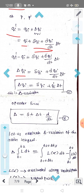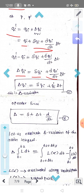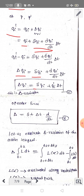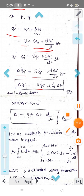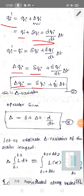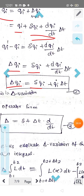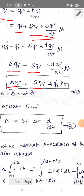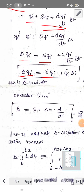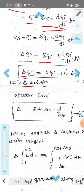So that is equal to delta qi = small delta qi + (dqi/dt)·delta t. That is, capital delta qi = small delta qi + qi̇·delta t. This is the capital delta variation.